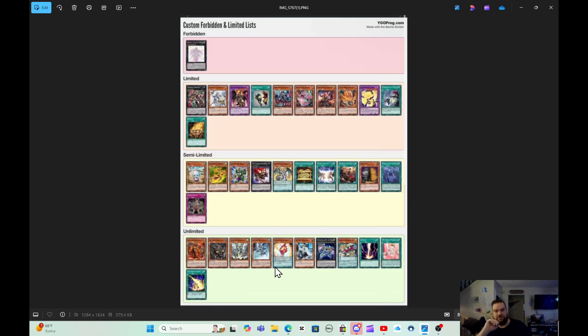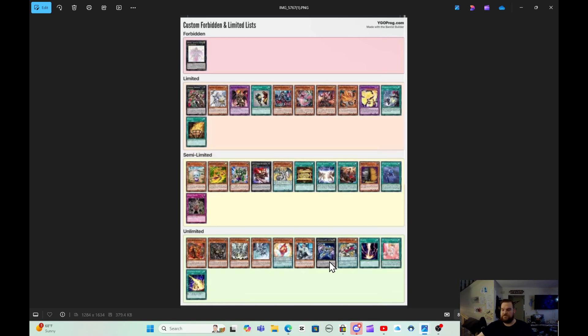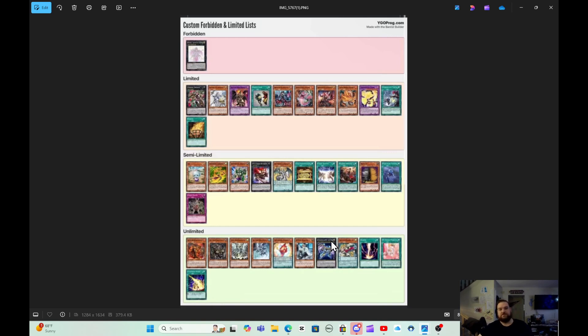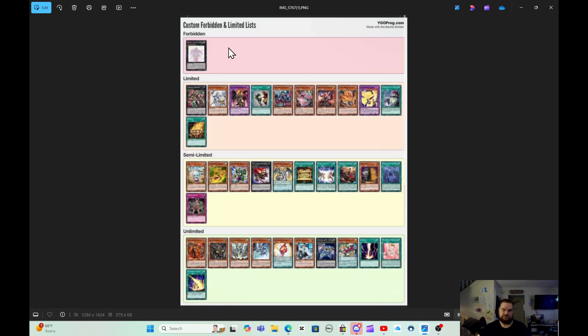The only meaningful unlimited that I have seen in the past like five years is Zeus right here. But this is the OCG, not the TCG. So I got to remind you guys of this throughout the video. And then in the semi limits, nobody cared in the limits, people cared. And in the bans, of course, people cared with lacrima and things like that.